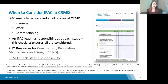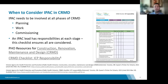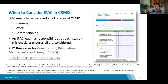Now I'll hand it over to my colleague Darius, who will go through the IPAC approaches to CRMD. As Tanya mentioned, we'll look at the different phases of CRMD. This slide shows the various phases — planning, work, and commissioning — and also showcases a tool developed at Public Health Ontario that helps you go through the various stages and consider all the implications that construction activity may result in.